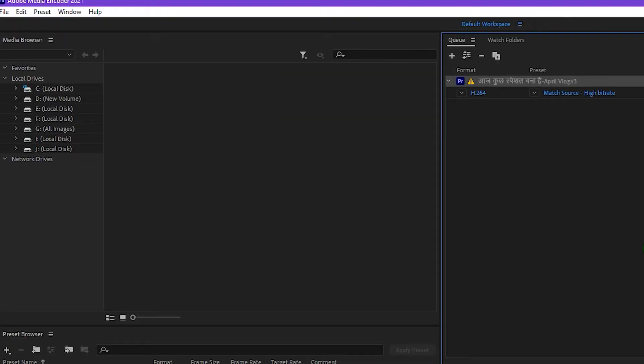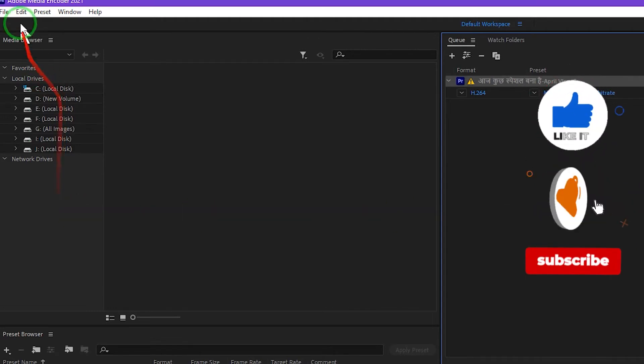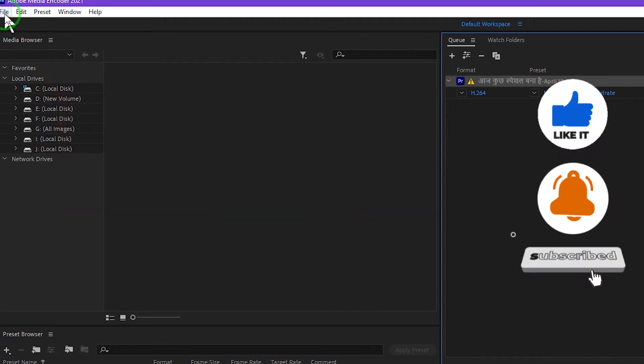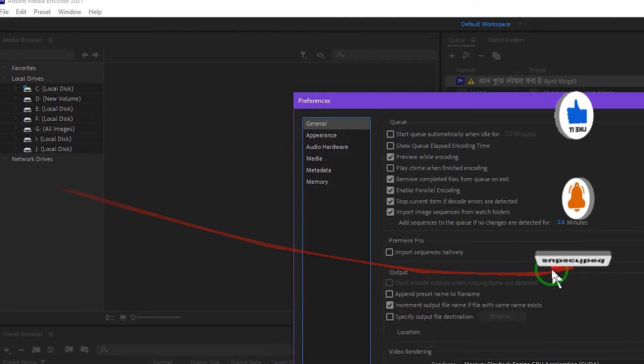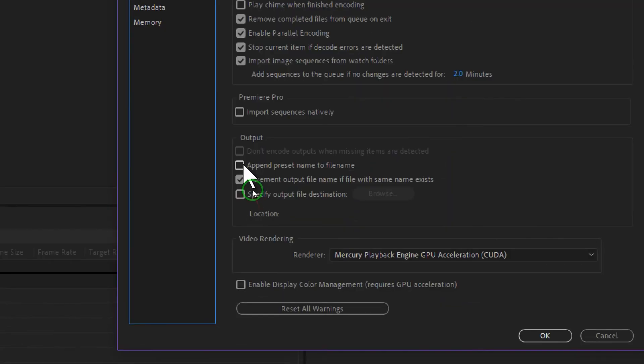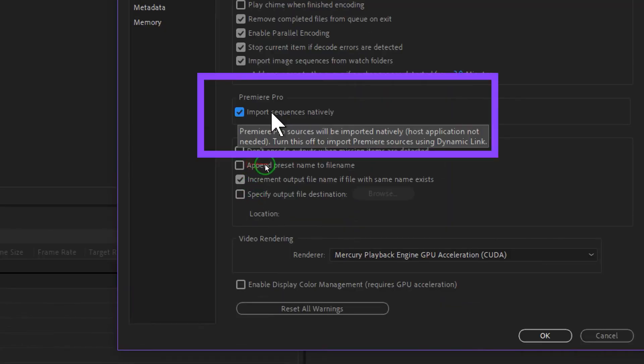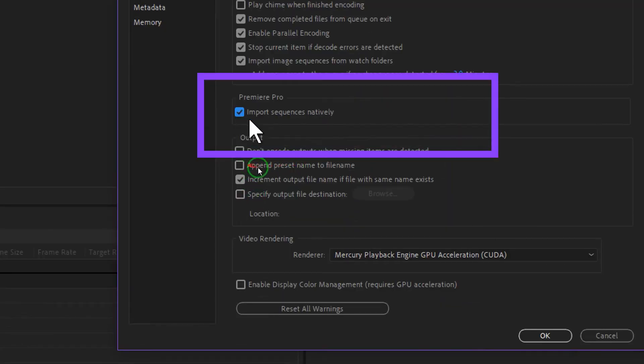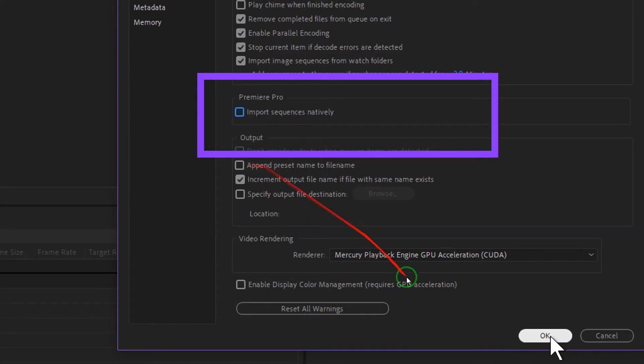But there is an easy and quick fix to this, and that is by going to Edit and then select Preference. Over here you will see Import Sequence Natively. Just uncheck this and press OK.